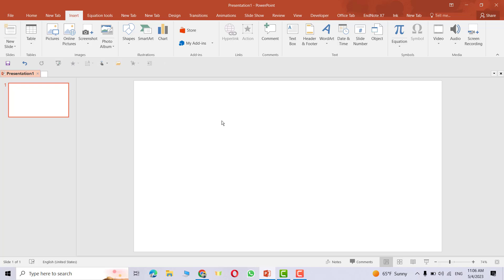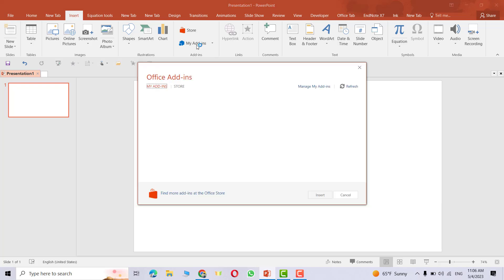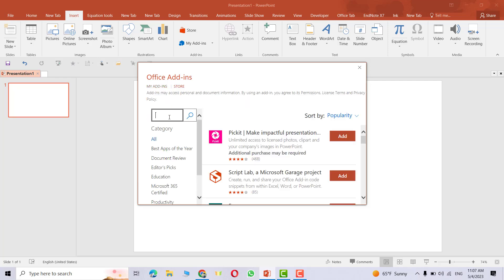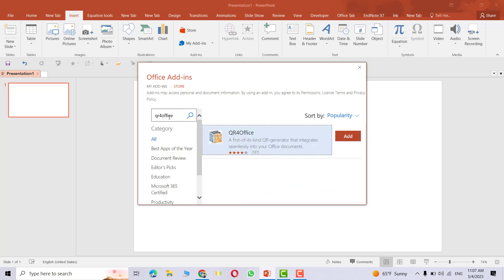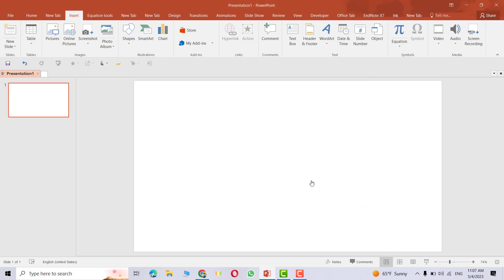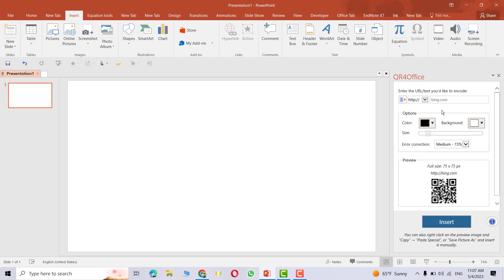Go to my add-ins from the store, search for QR for office, search and you can add it. Continue, yes. Now I add the QR code for office add-in.